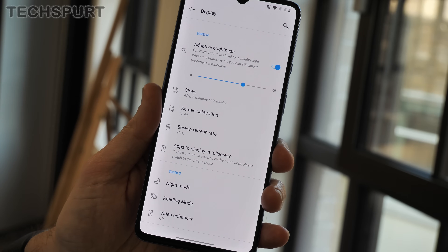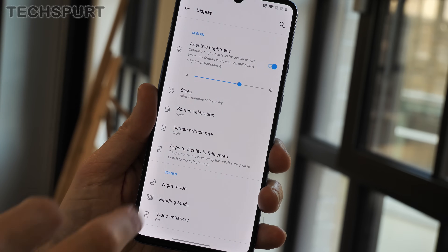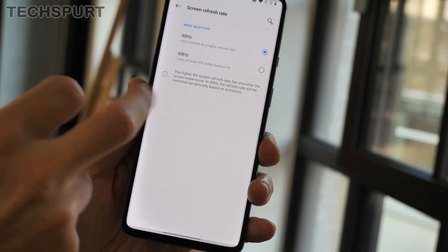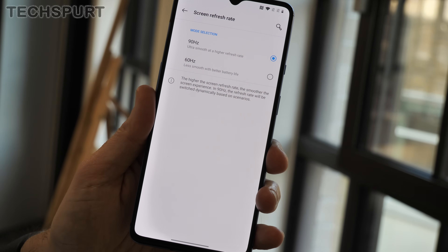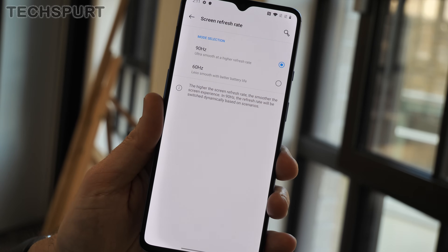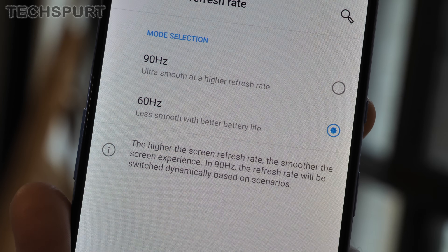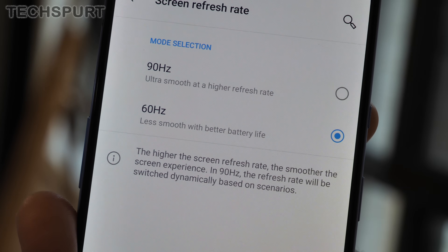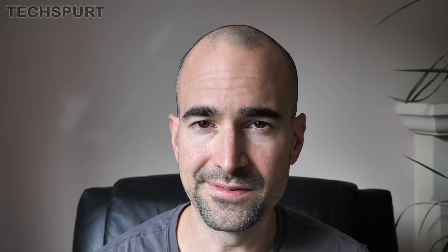To change between 60 and 90 hertz, just head into the settings menu, then go to display, then screen refresh rate, and you can switch between the two right there. The OnePlus 7T's excellent new display also emits less blue light than previous incarnations, to make it a bit easier on your eyes.